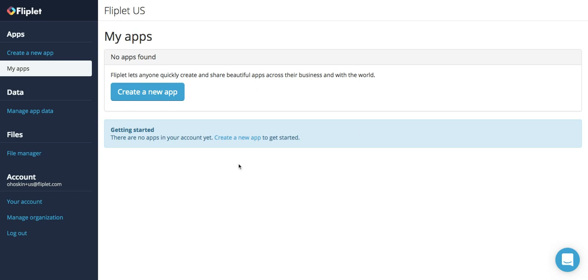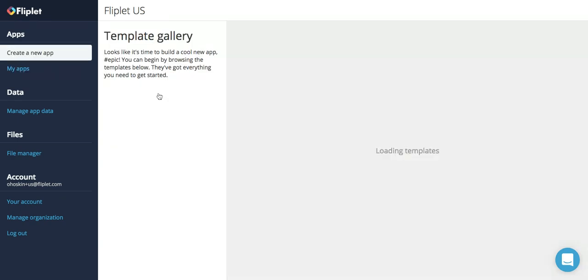First of all, as you can see in my account, there are no apps. You can easily get started by creating a new app.